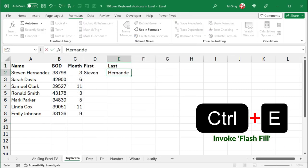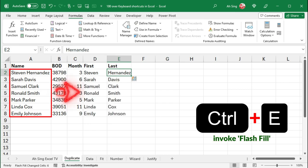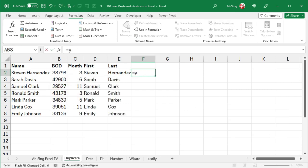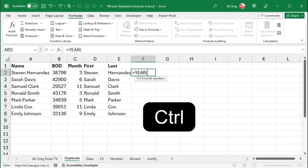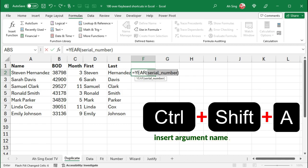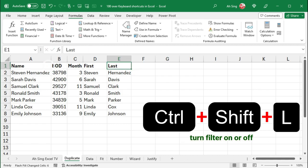Ctrl-E can invoke Flash Fill to automatically recognize patterns in adjacent columns. When using a function, Press Control-A allows us to check the descriptions of all arguments of a function, while Ctrl-Shift-A inserts argument names in parentheses. Ctrl-Shift-L to turn filter on or off.